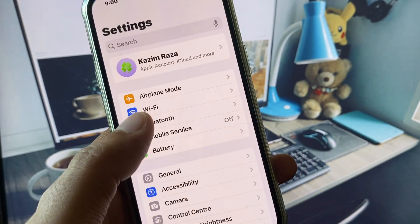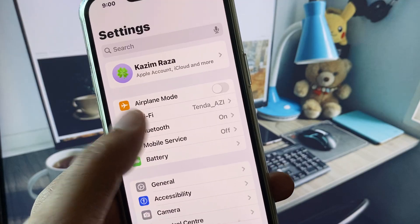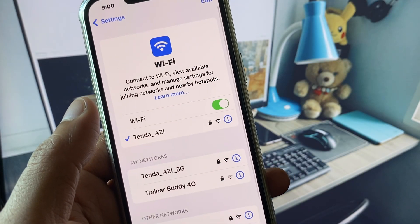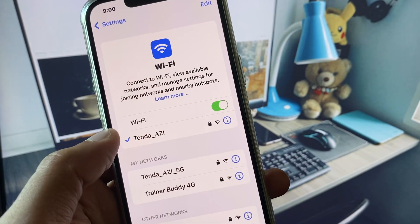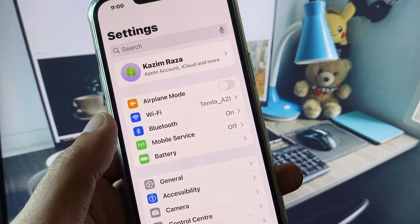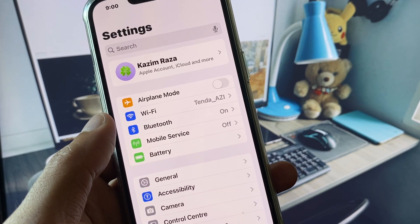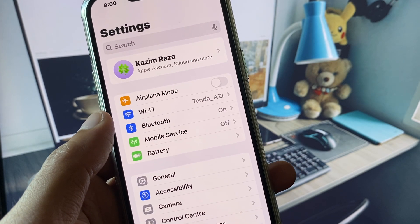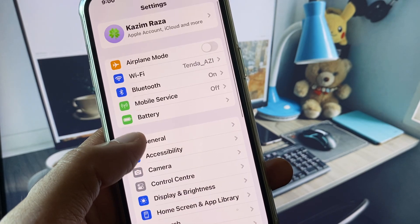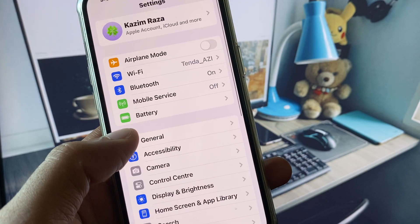First of all, open your Settings. Make sure that you have connected to a strong internet connection. If you are using mobile data, select 4G or 5G network on your device.